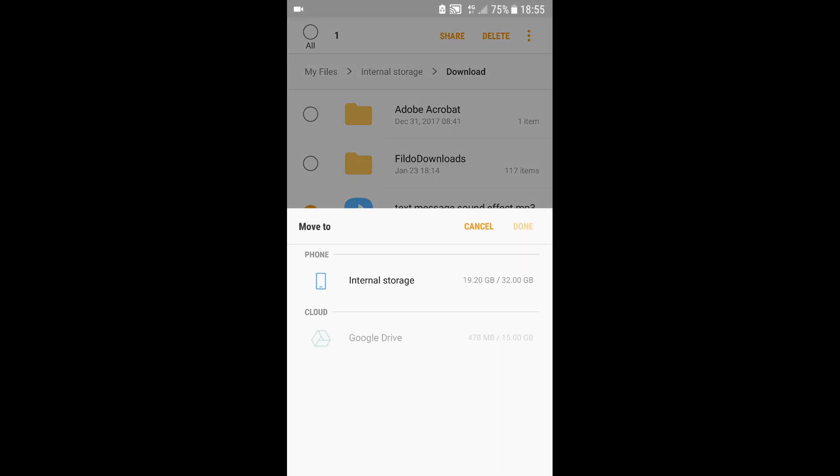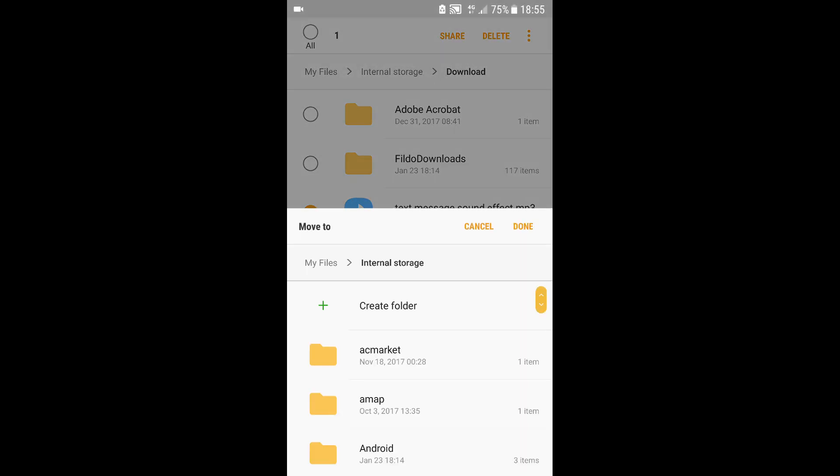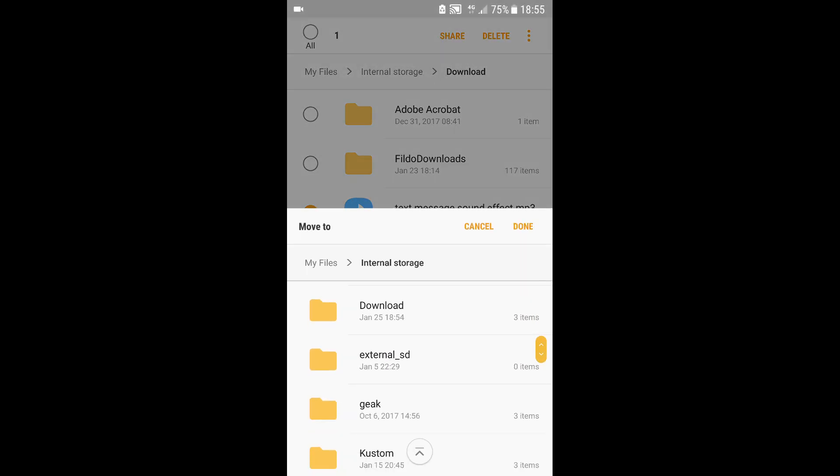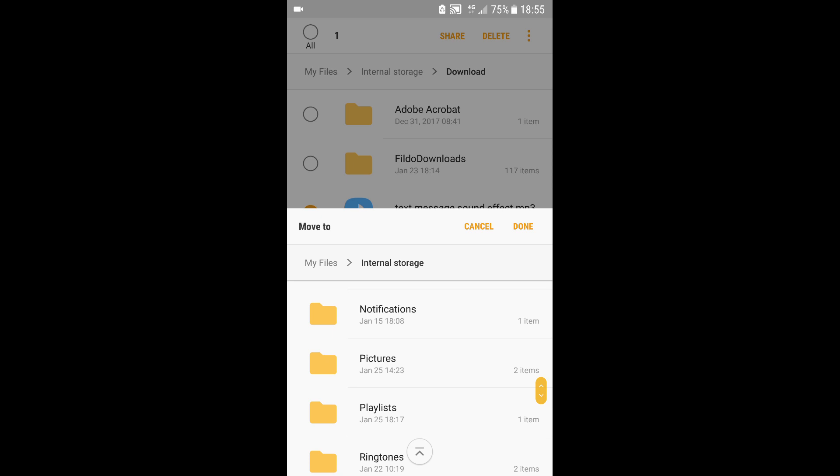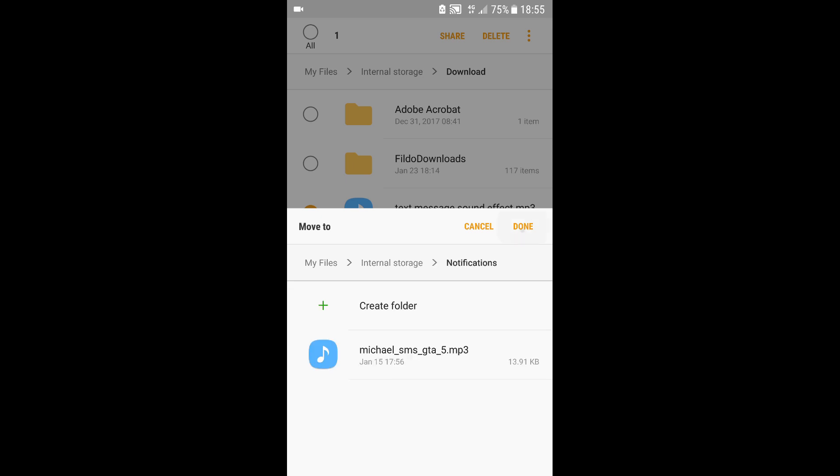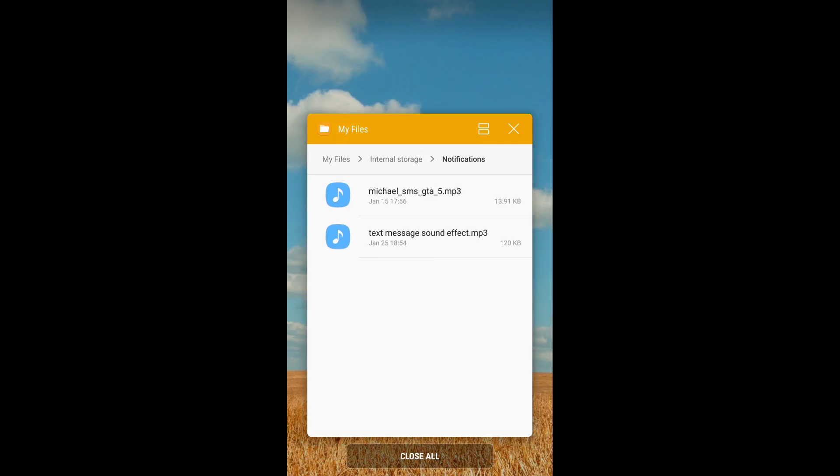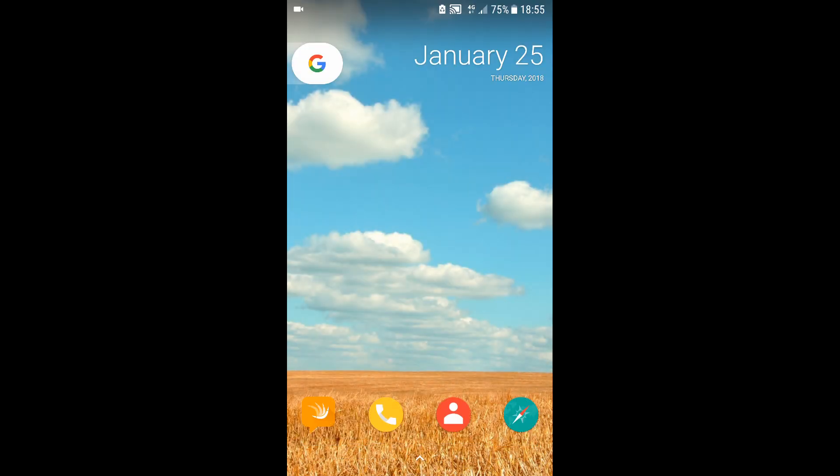on move. Go to internal storage, find the Notifications folder, and click on done. Once that's done, you can go to